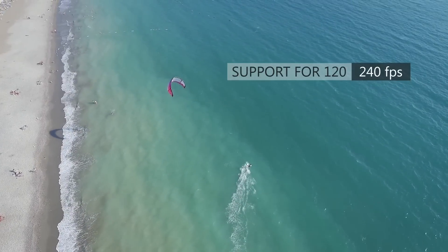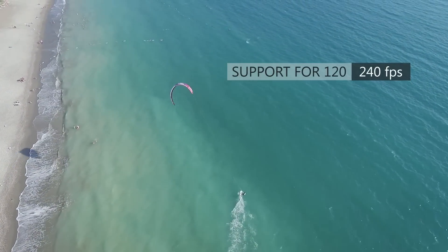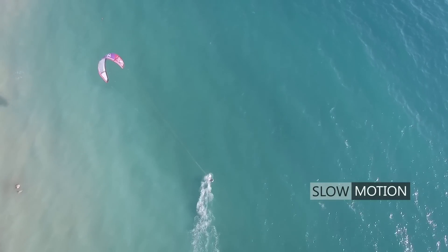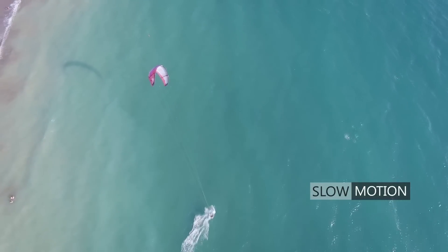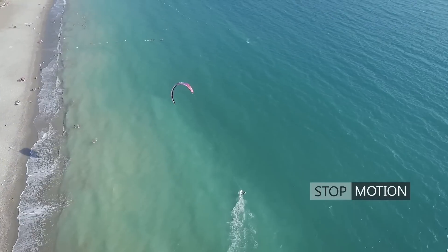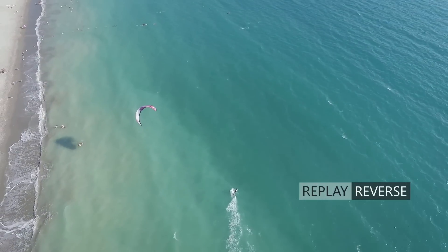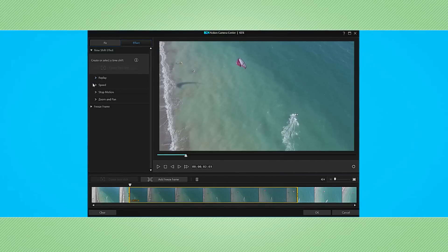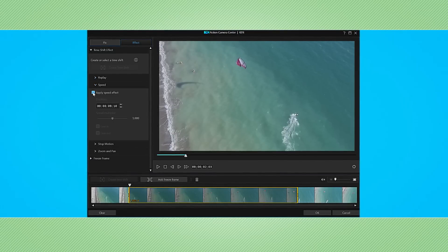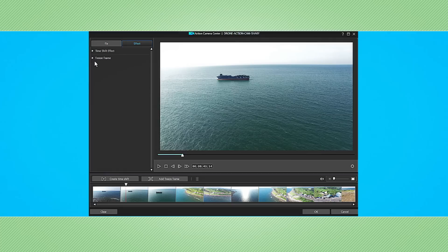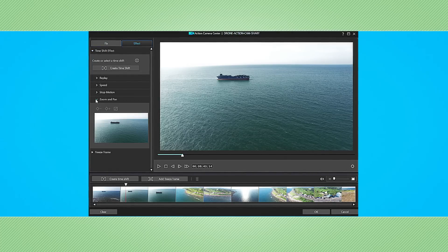PowerDirector allows you to work with footage shot at high frame rate — 120 or 240 fps — to produce amazingly smooth slow motion, stop motion, and replay reverse effects that add drama to your drone videos. You can play around with all the tools in the effect tab of the Action Camera Center. The new zoom and pan function is perfect for adding even more dramatic effects to aerial footage.